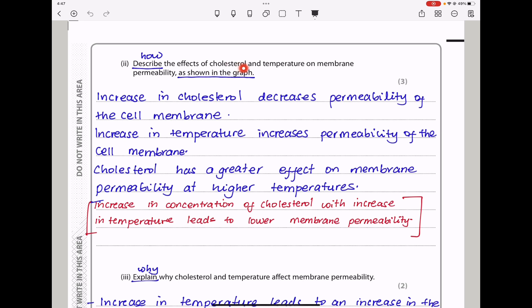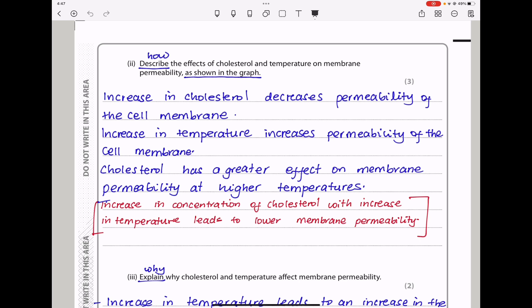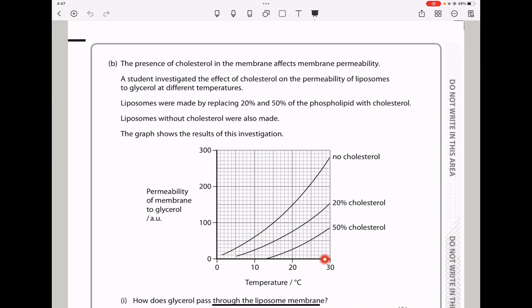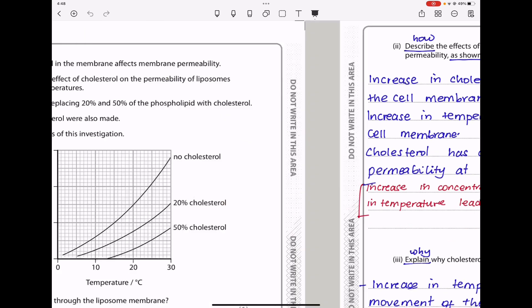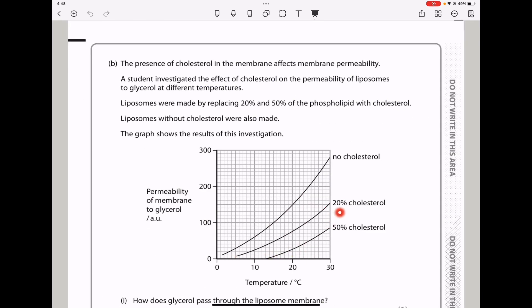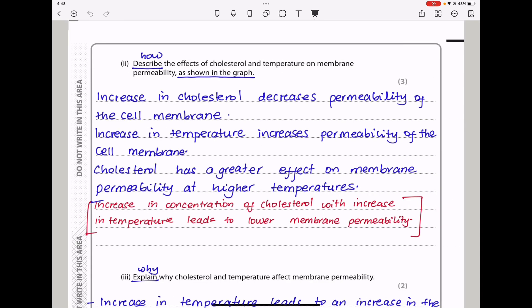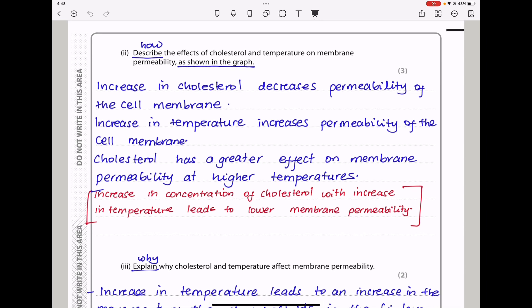Here they say: describe the effects of cholesterol and temperature on membrane permeability as shown in the graph. The higher the concentration of cholesterol, the lower the membrane permeability. And the higher the temperature, the higher the membrane permeability at all concentrations of cholesterol. Increasing cholesterol decreases permeability; increasing temperature increases permeability. Cholesterol has a greater effect on membrane permeability at higher temperatures, where the curve tends to move a little sharper.